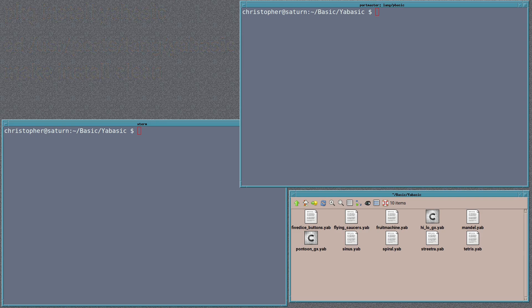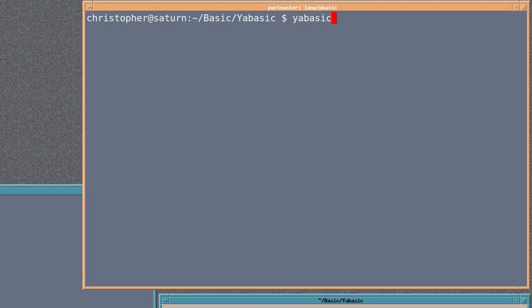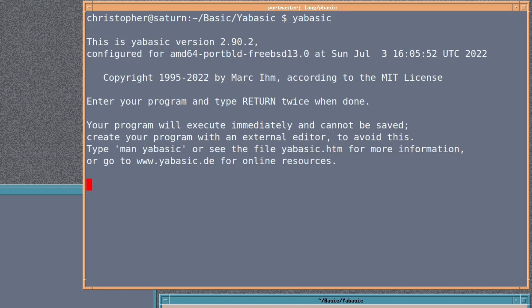There's two ways that we can get a program up and going in YABASIC. We can, if we so desire, use the interpreter itself in a live fashion. In one of the terminals I have opened, you just type in yabasic, and it should come alive right there. And anything that you type in will be executed immediately and cannot be saved.